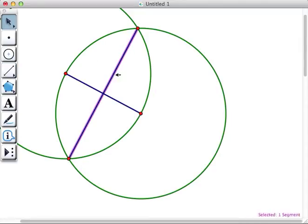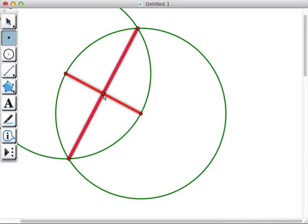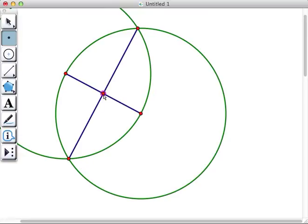Notice that this new segment crosses our original segment at its midpoint. So we're going to create a point where they intersect.